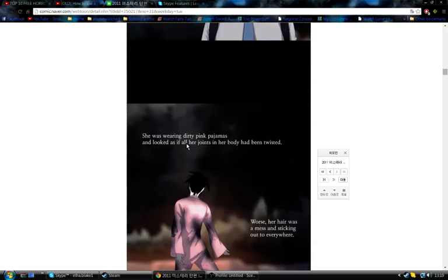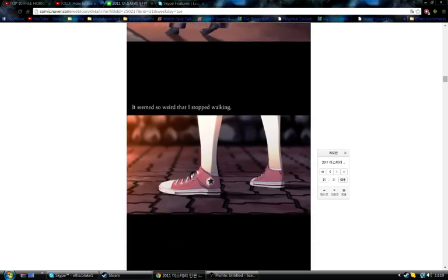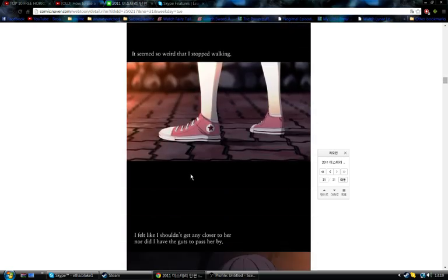She was wearing dirty pink pajamas, and looked as if all the joints in her body had been twisted. Worse, her hair was a mess and sticking out everywhere. It seemed so weird that I stopped walking in my tracks.